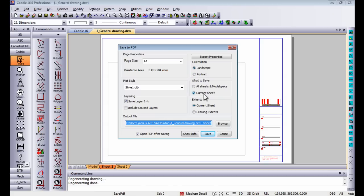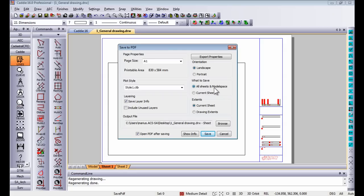If I choose current sheet only it will just take the current sheet that I'm currently on and save that as a PDF. Let's say for instance your drawing has a model space with 20 sheets. If you choose all sheets and model space Caddie will create one PDF file for you with 20 sheets inside that PDF.